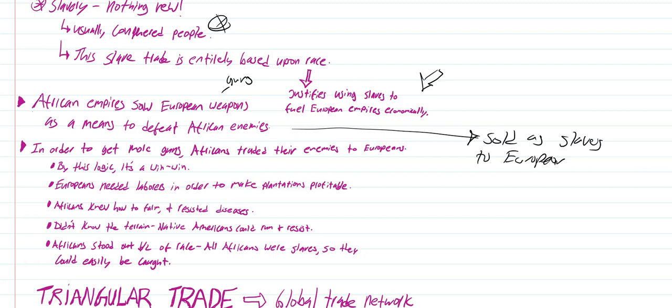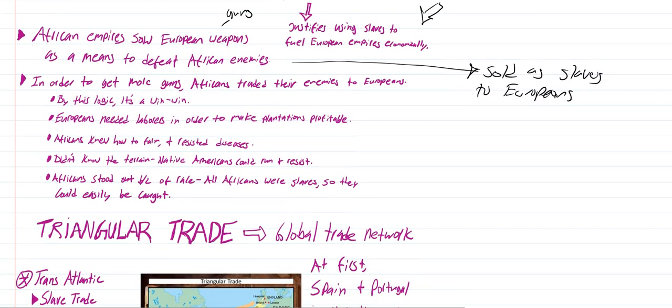What I want you to take from this is that Europeans did not traverse the mainland of Africa. They didn't have the technology or means at this time to infiltrate the interior of the African continent. Other Africans were the ones taking African captives and then selling them to Europeans in exchange for guns. So large, powerful African kingdoms, in conjunction with their greed and European greed, all these things collectively led to the slave exchange during this time period.